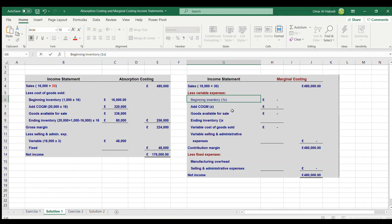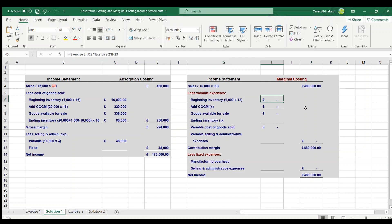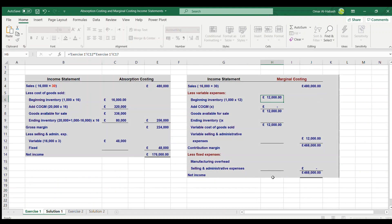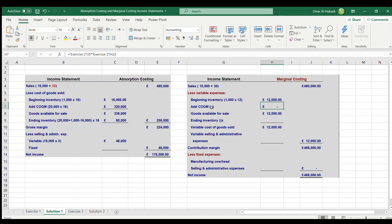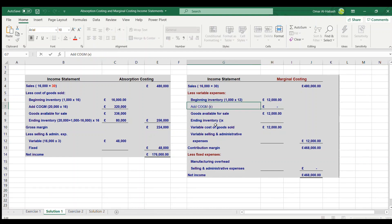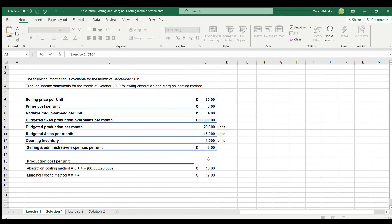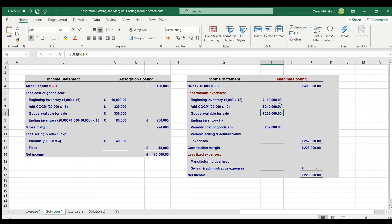Beginning inventory is 1,000 units times the marginal costing production cost per unit of £12, which is different from the absorption costing method. We then add the cost of manufactured goods: 20,000 units produced times £12, giving £240,000.